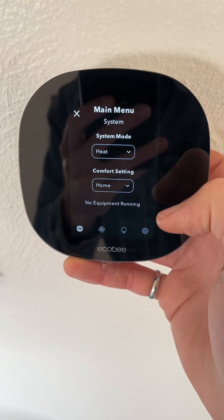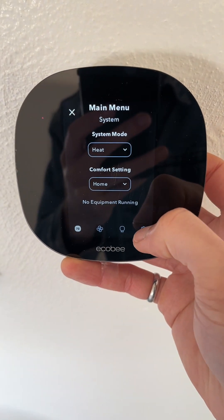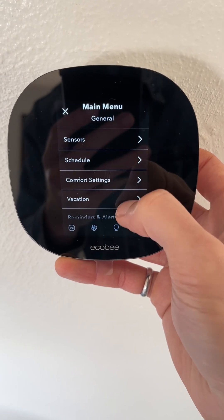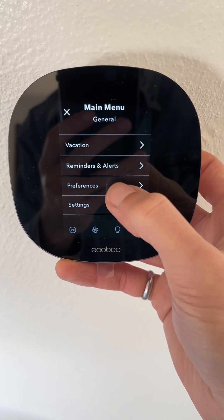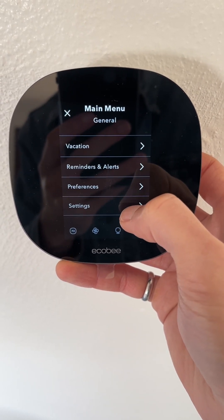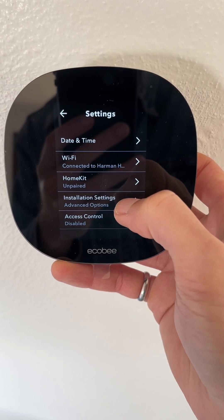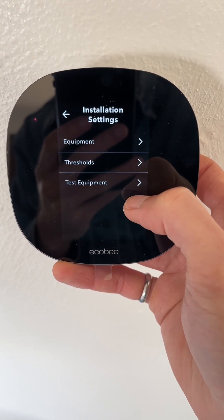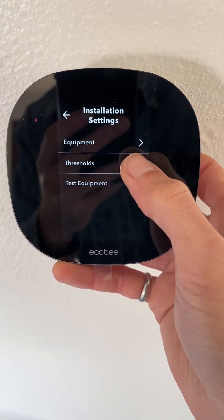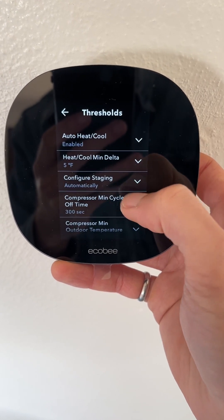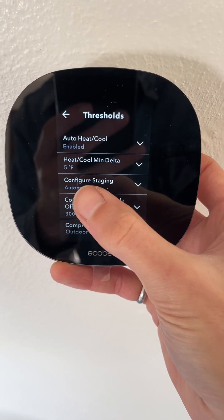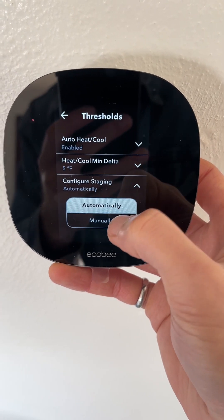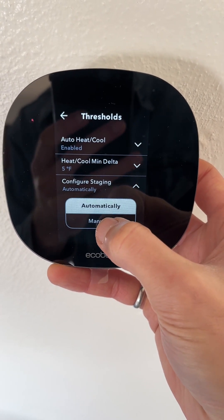To fix that, all you have to do is go to the thermostat and go to Settings, then scroll down until you see Settings down here. Click on that, then go to Installation Settings, Advanced Options, and then go to Thresholds.